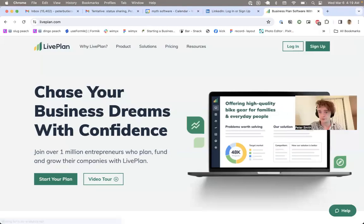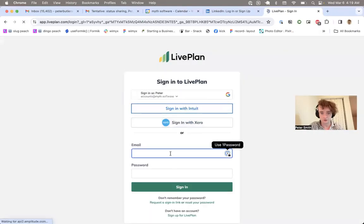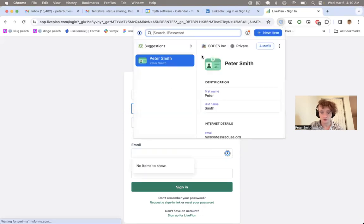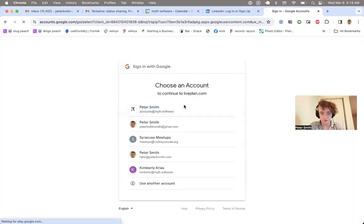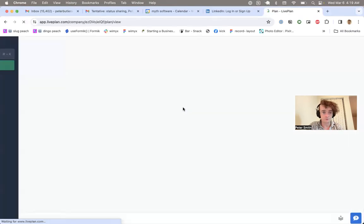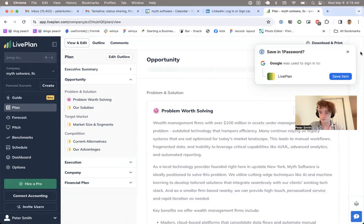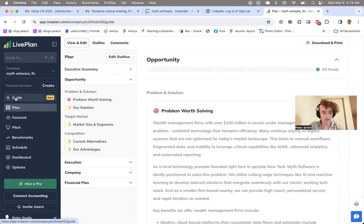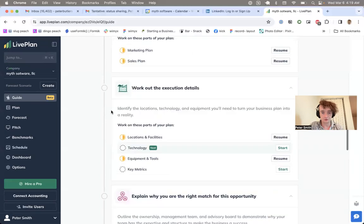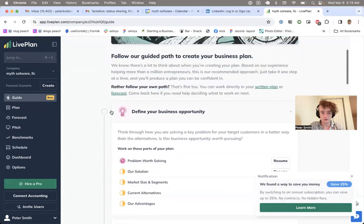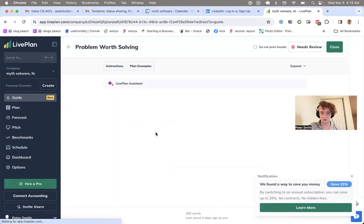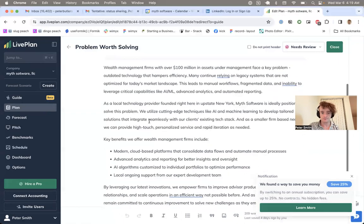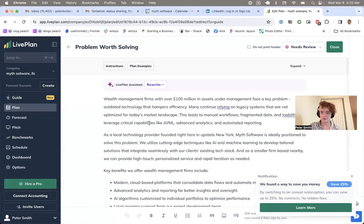Going to liveplan.com and logging in to what I purchased as a premium account. Sign in as Peter Smith at Account Smith Software. LivePlan has this guide section that steps you as the user from beginning to end. It has here something it says: 'problem we're solving' — and that problem we're solving is this large blob of text.